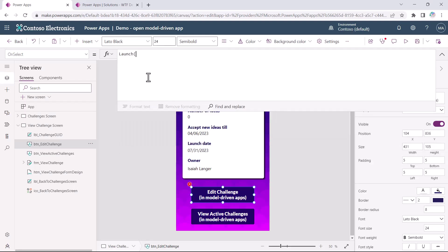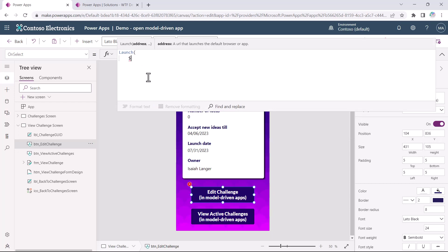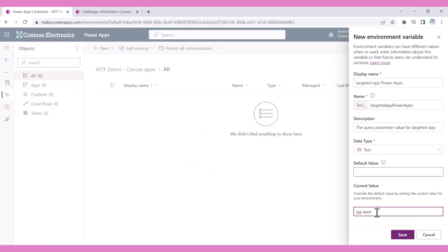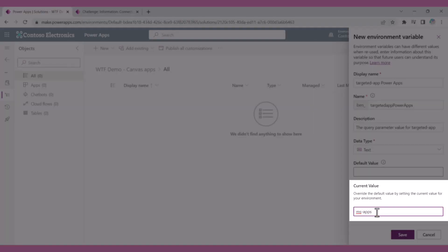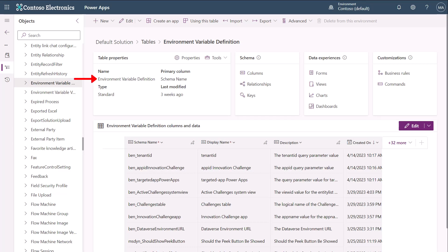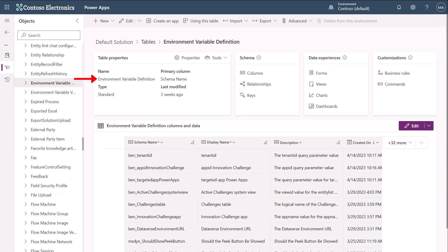In the PowerFX formula bar, I'll enter the launch function followed by an open bracket, then enter the dollar sign character and double quote for string interpolation. Next, I want to reference the environment variable for the targeted app query parameter value. The key thing here is to retrieve the environment variable current value where the parent record equals the targeted app environment variable. This parent record is the environment variable definition table in Dataverse and the current value record is from the environment variable value table in Dataverse.